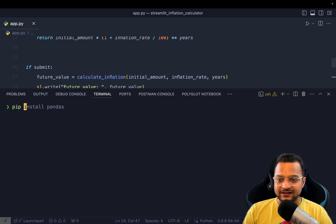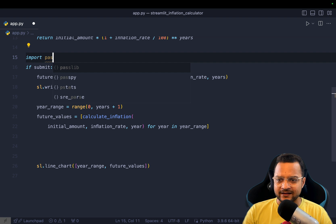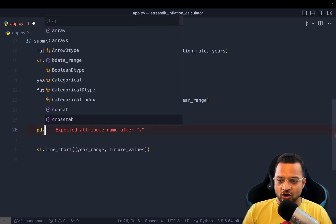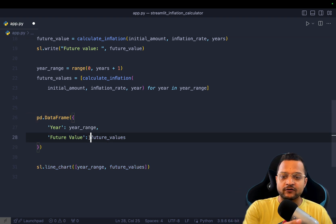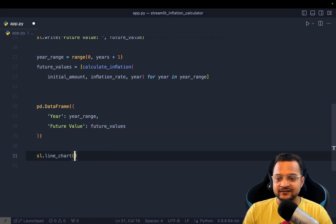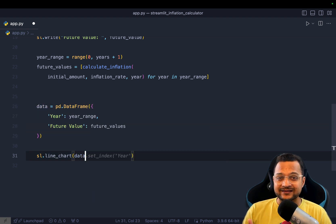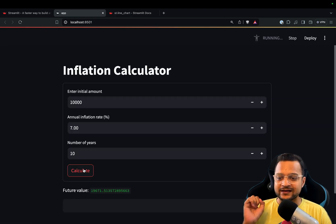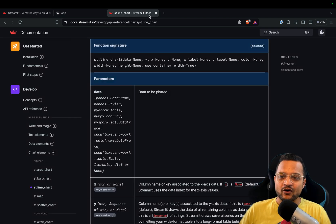We install pandas with `pip install pandas`, then restart Streamlit. We `import pandas as pd` and create a DataFrame: `pd.DataFrame({'Year': year_range, 'Future Value': future_values})`. We store it in `data`, then call `data.set_index('Year')` and pass that to `st.line_chart`. The graph now looks really amazing — even for 30 years it renders beautifully. That's the charting done!